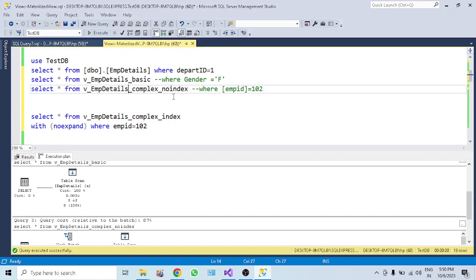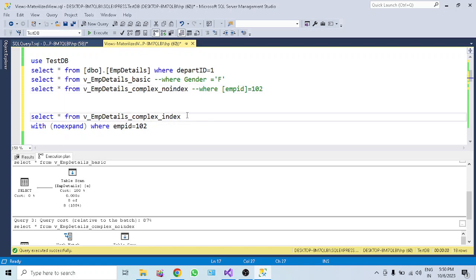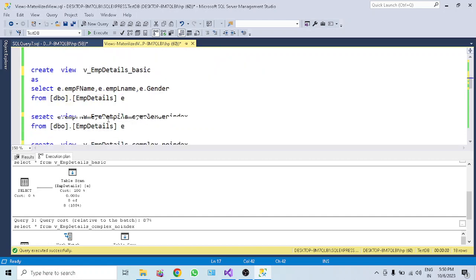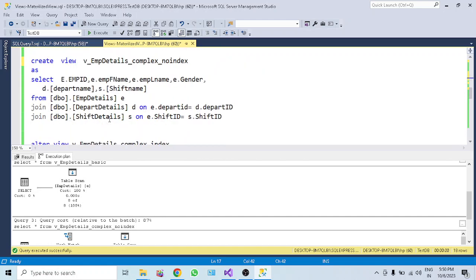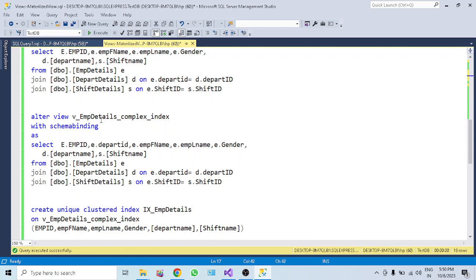To increase performance of complex views that are executed frequently, we need to create an index on them. Views with an index created on them are called materialized views or indexed views.